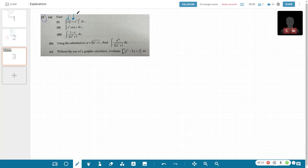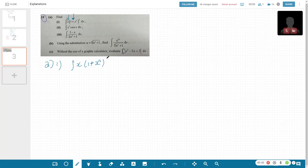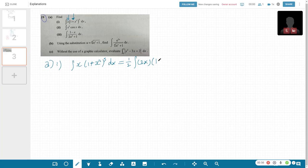So 1 plus 2x squared — the f'(x) of this is actually 2x. So we have 1 and f'(x) outside. For Part A1, it's the same as the integral of x(1+x²)⁵. I put a half here, so I can put a 2x — so that is the f'(x). And then you get (1+x²)⁵ dx.